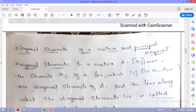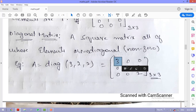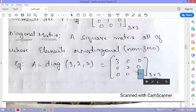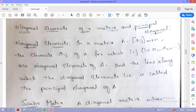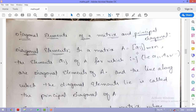The diagonal elements of a matrix A of order m×n are the elements a_{i,j} for which i = j — for example a_{1,1}, a_{2,2}, up to a_{n,n}. In the example diag(3, 2, 2), a_{1,1} = 3, a_{2,2} = 2, a_{3,3} = 2. The line along which these diagonal elements lie is called the principal diagonal of A.